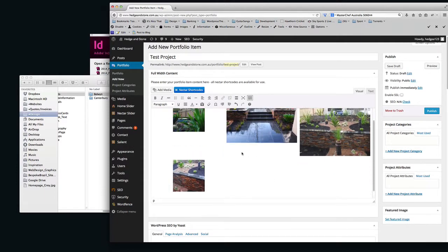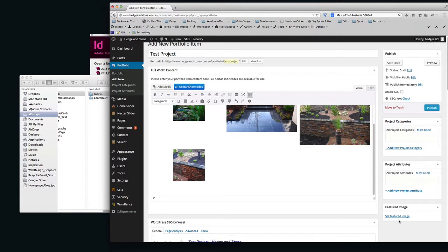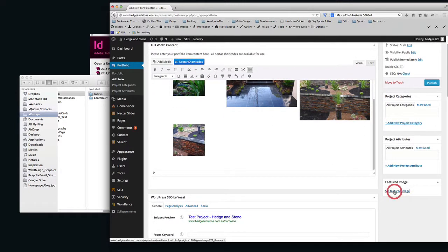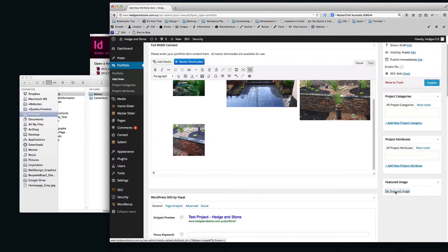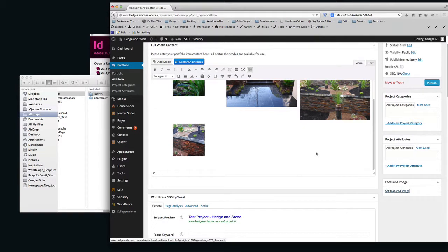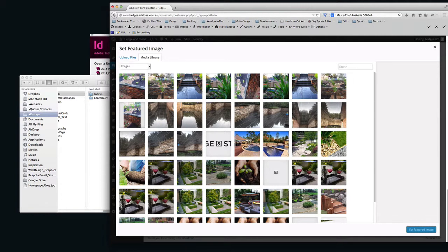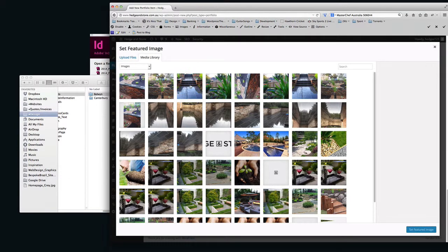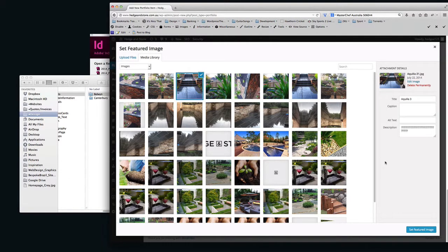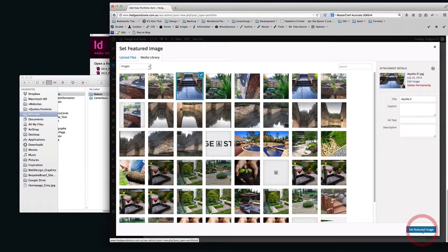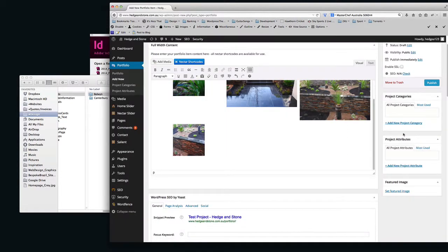Now you have to go down the right-hand side here and choose a featured image. So click Set Featured Image. Choose an image you want to have as your thumbnail. So we'll choose the Steps one, just to be different. Click Set Featured Image. See a little thumbnail will appear down here in a second.